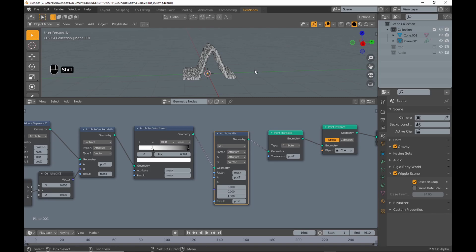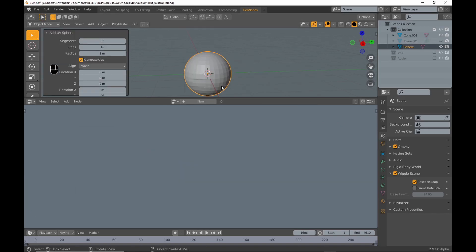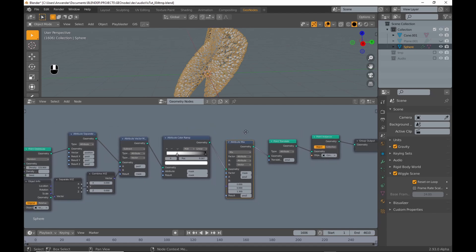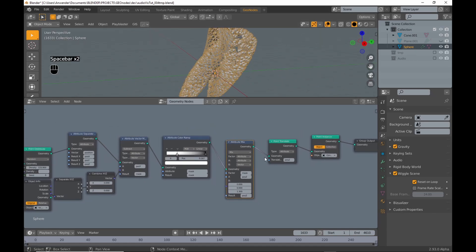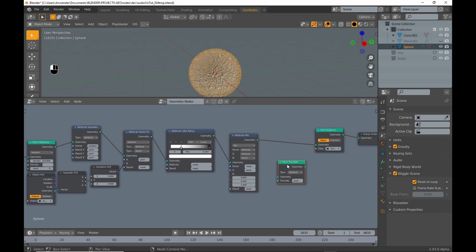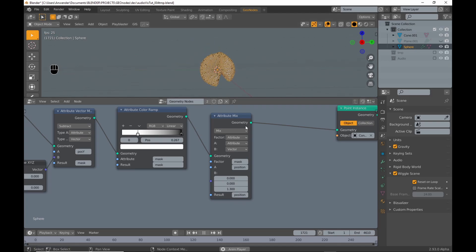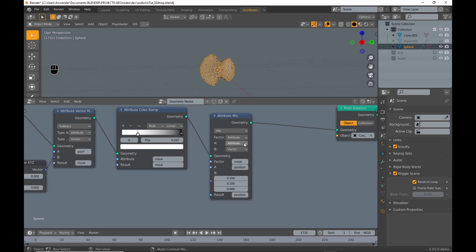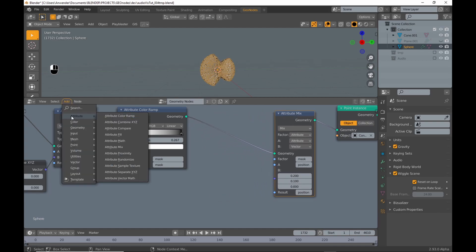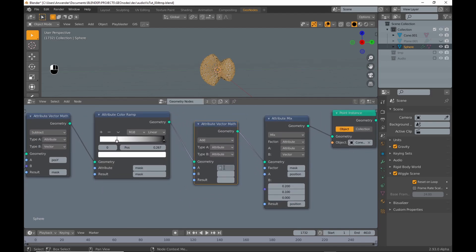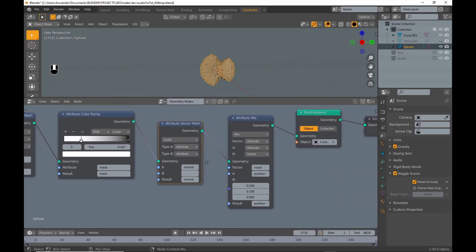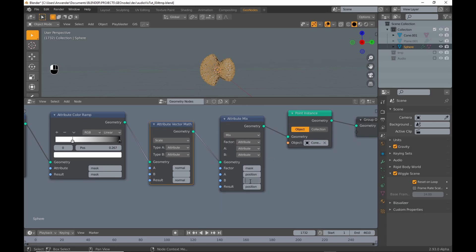In my example I use different primitives, so I begin with adding a sphere. Click on new node tree and choose the node tree from the plane. As you can see, this results in a weird deformation — the Point Translate node doesn't work as desired in this case. I delete it and change the attribute of the mix node to Position. You see it works as expected, moving points along the Z axis. What I want is to move the points along the normals of the sphere. The way this works is by scaling the normal attribute using an Attribute Vector Math node, then mixing the position attribute with the normal attribute in the mix node.